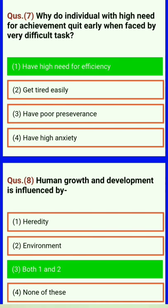Motivation results in goal-directed behavior. Why do individuals with high need for achievement quit early when faced with very difficult tasks? Have high need for efficiency. Human growth and development is influenced by heredity, environment — both 1 and 2.